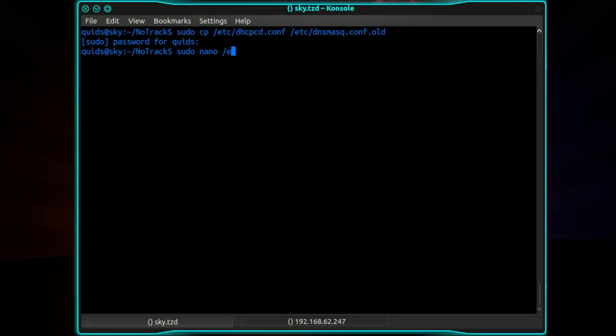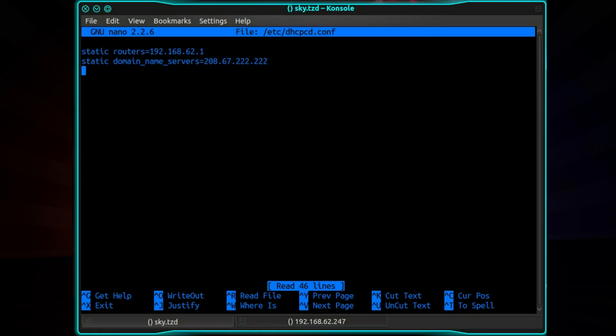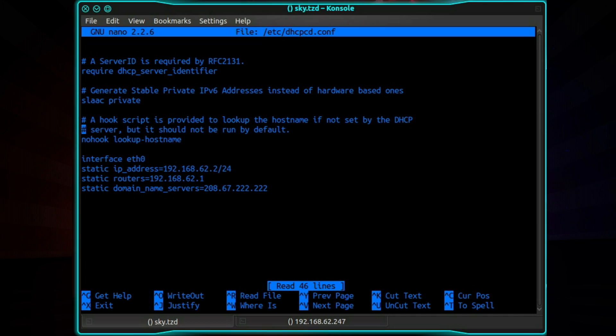Now open up your favorite text editor. So for me I'm doing sudo nano /etc/dhcpcd.conf. Now go right down to the end of the file. And then add the following information. So the interface which you're using. So interface eth0.